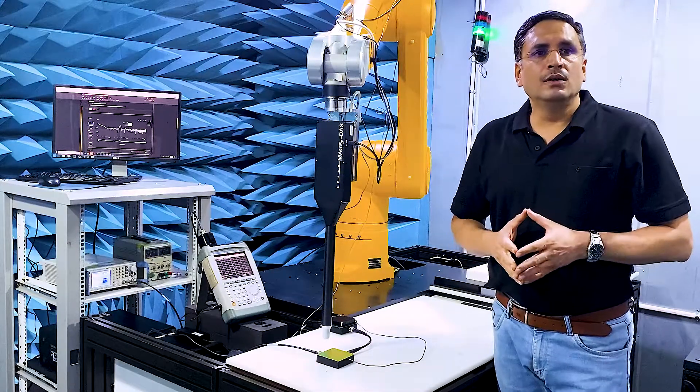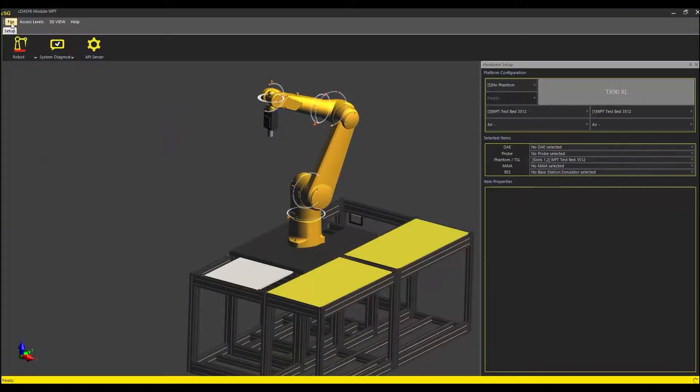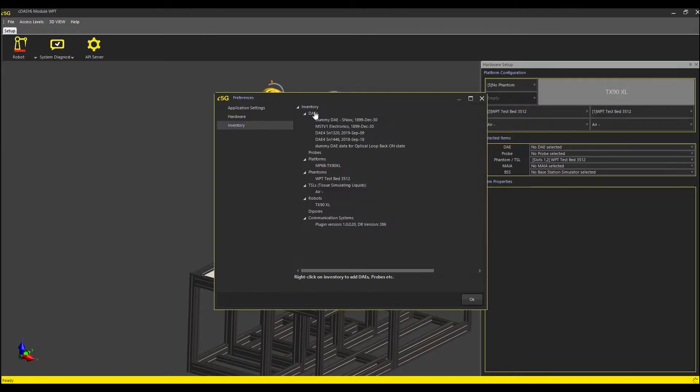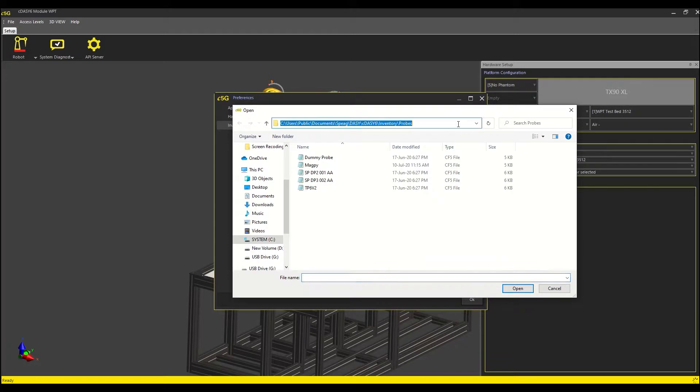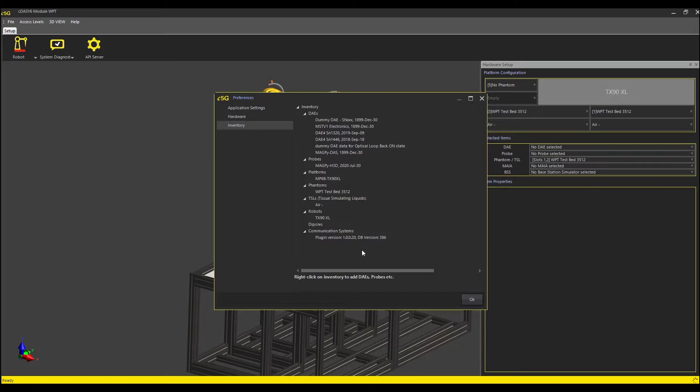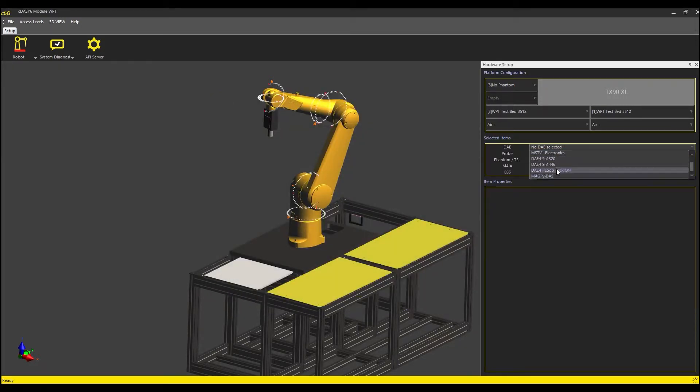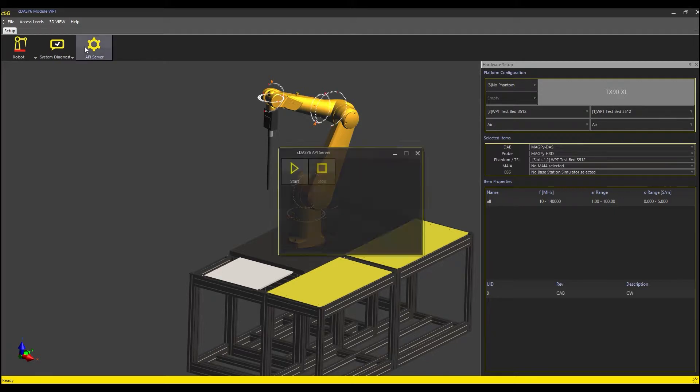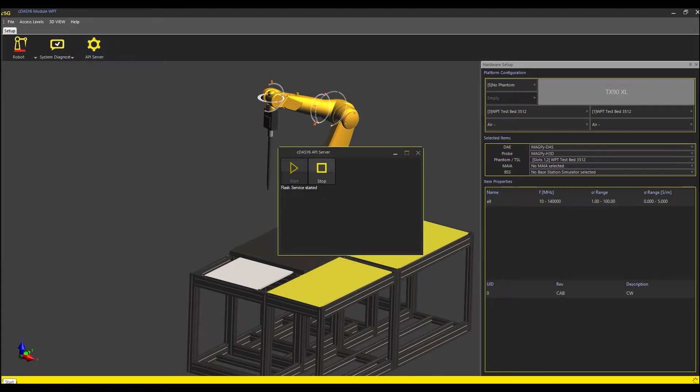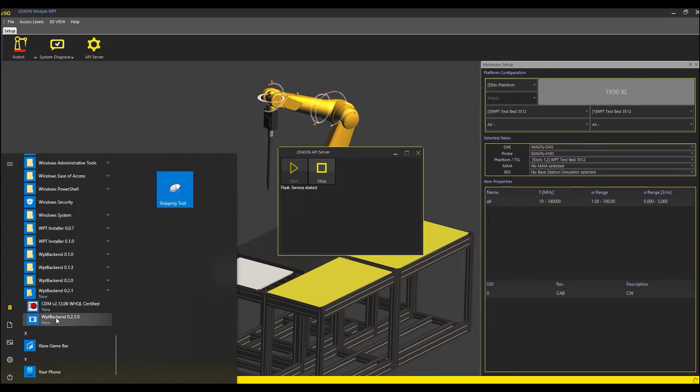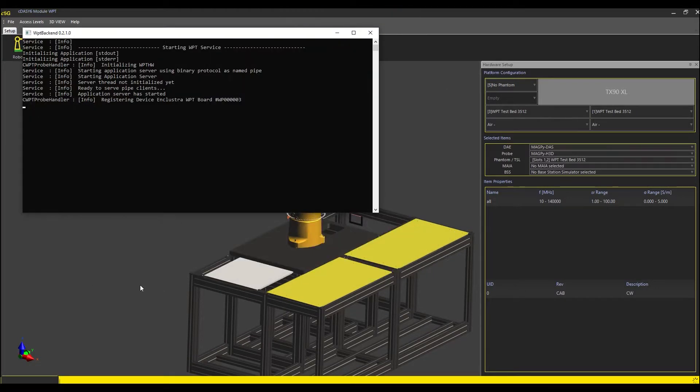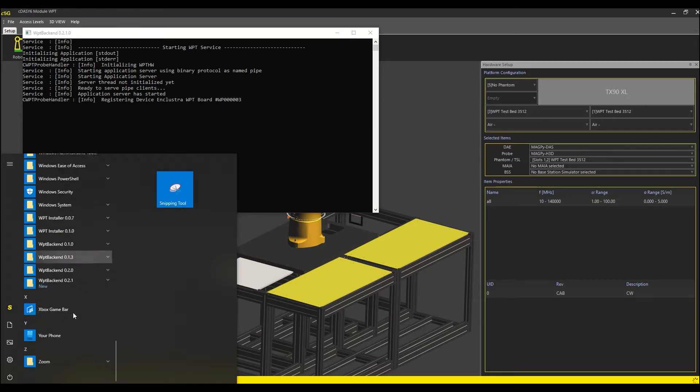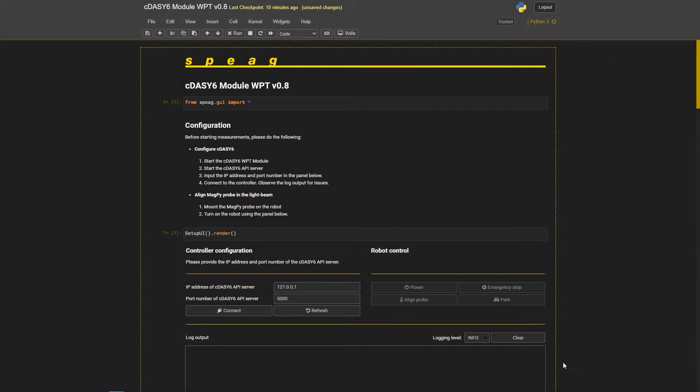Let's now move to the computer to set up the measurement in the software. To set up the measurements in DAISY-6, we first import the MAGPY file into Preferences Inventory and then select it in the hardware setup. I then switch on the API server on the DAISY-6 screen. The MAGPY backend software is started from Windows programs and it successfully detects the connected MAGPY. Note that the calibration factors of the MAGPY sensors are automatically loaded from the probe EE prompt.